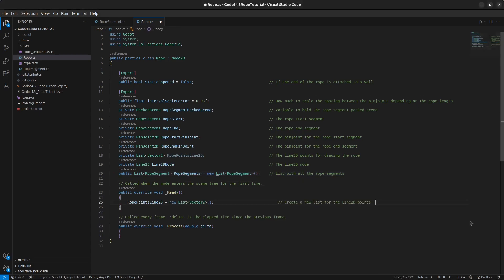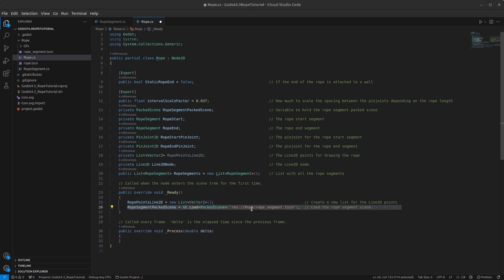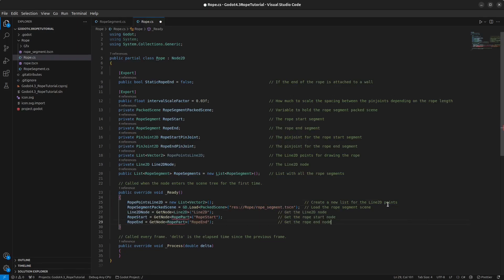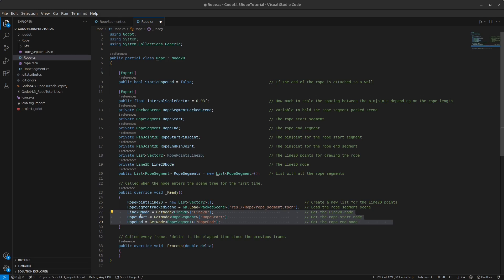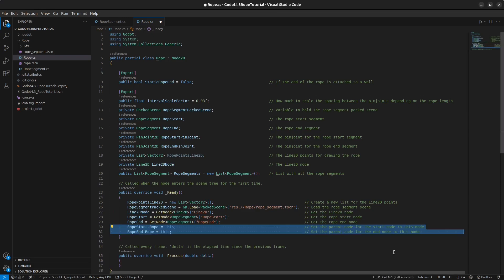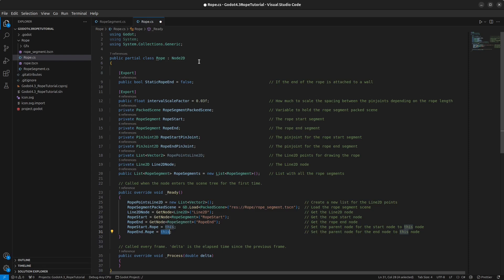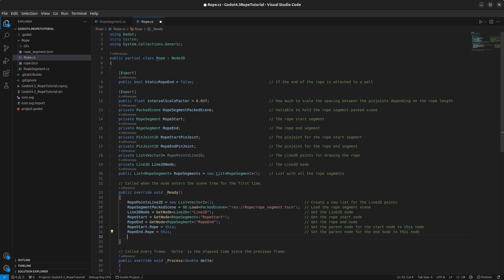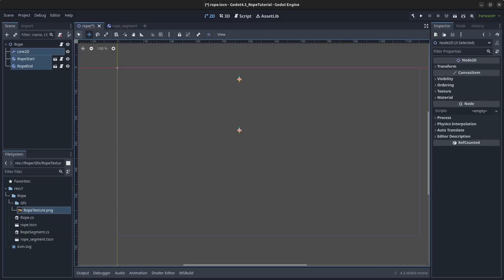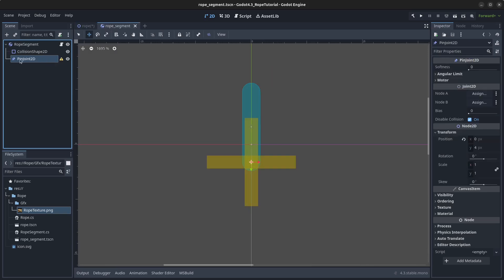In the Ready method, create a new list for the Line2D points. Load the rope segment packed scene, get the Line2D node, rope_start node, and rope_end node. Set which rope they belong to by setting them to 'this'. Then get the rope_start and rope_end pin joints by finding the PinJoint2D node inside each.